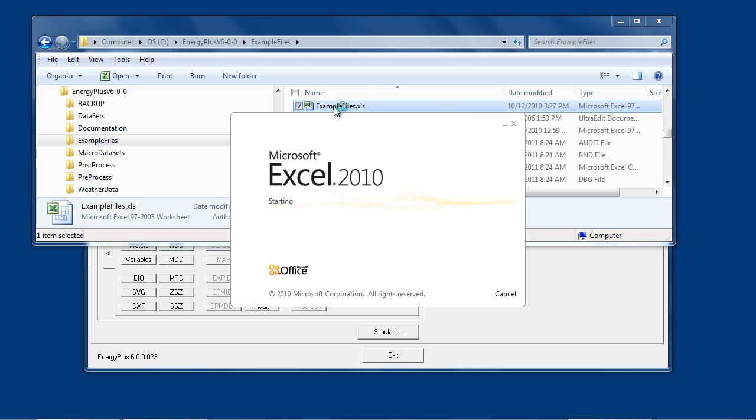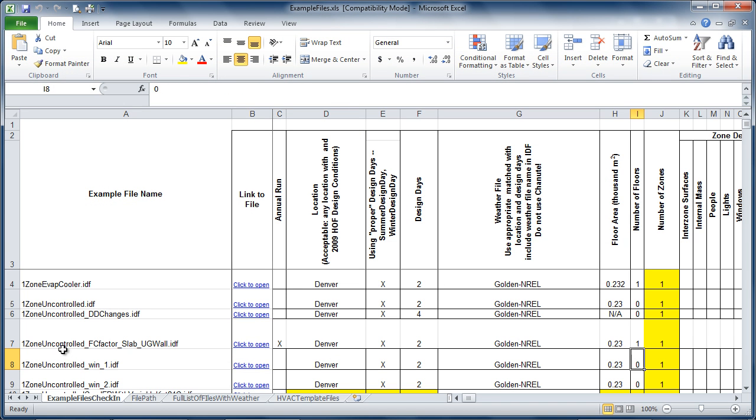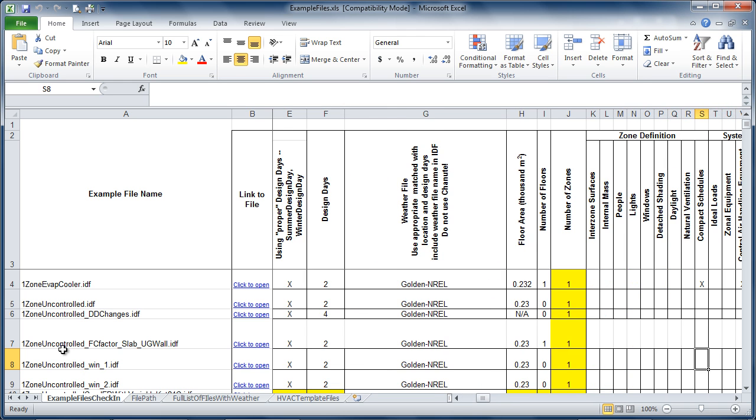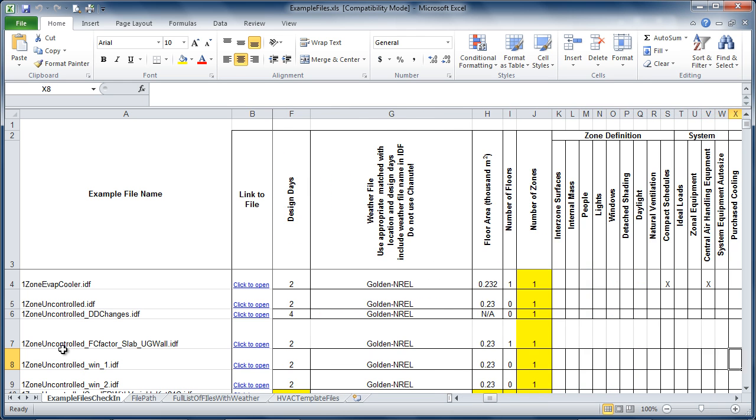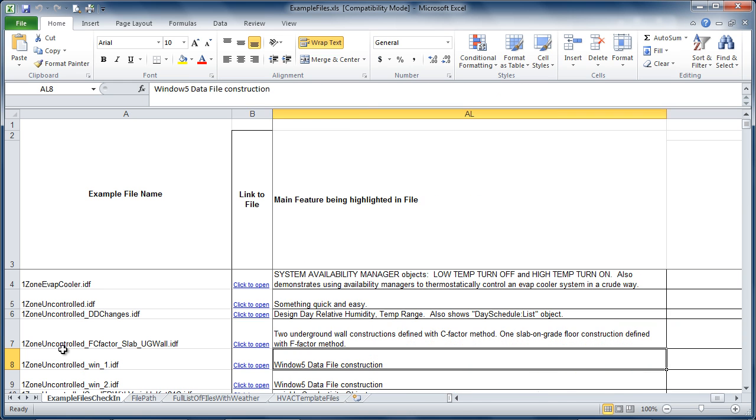This contains a row for every example file with a summary of features, including a description of what the key feature is that this example file is used for.